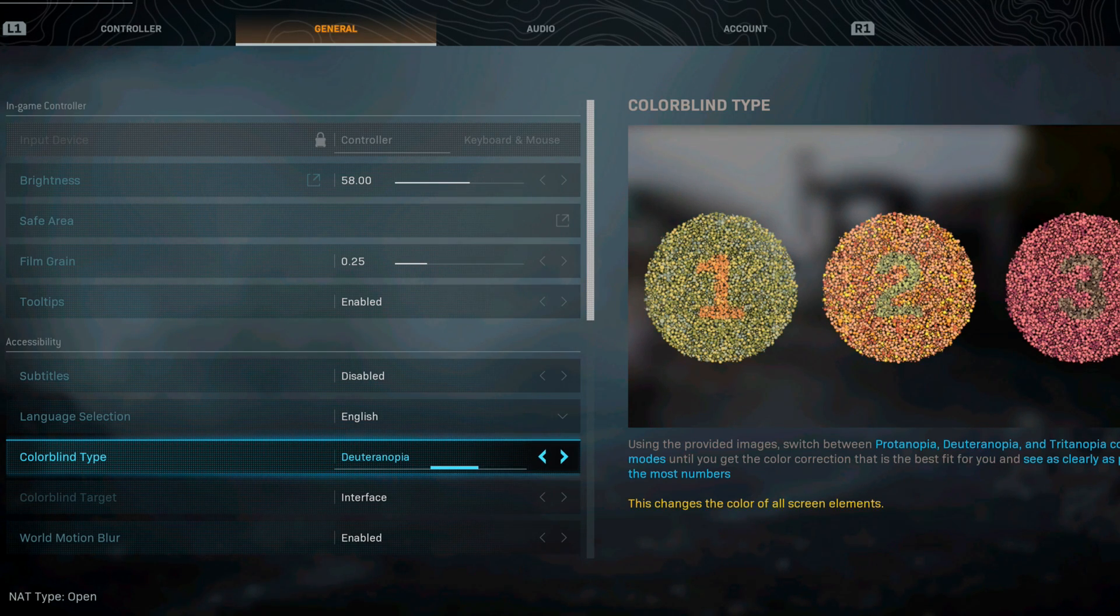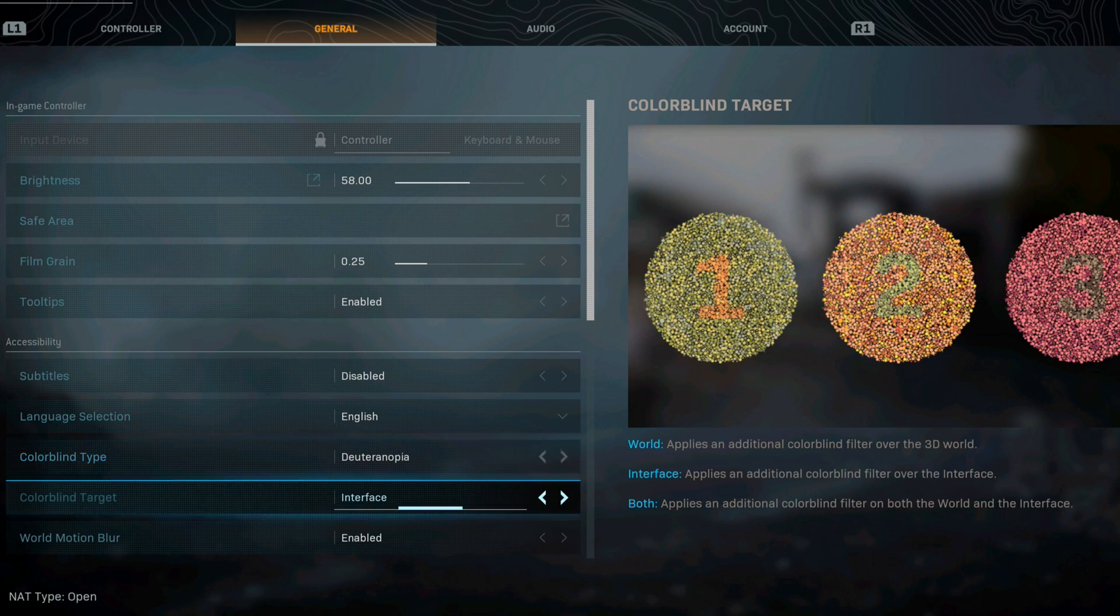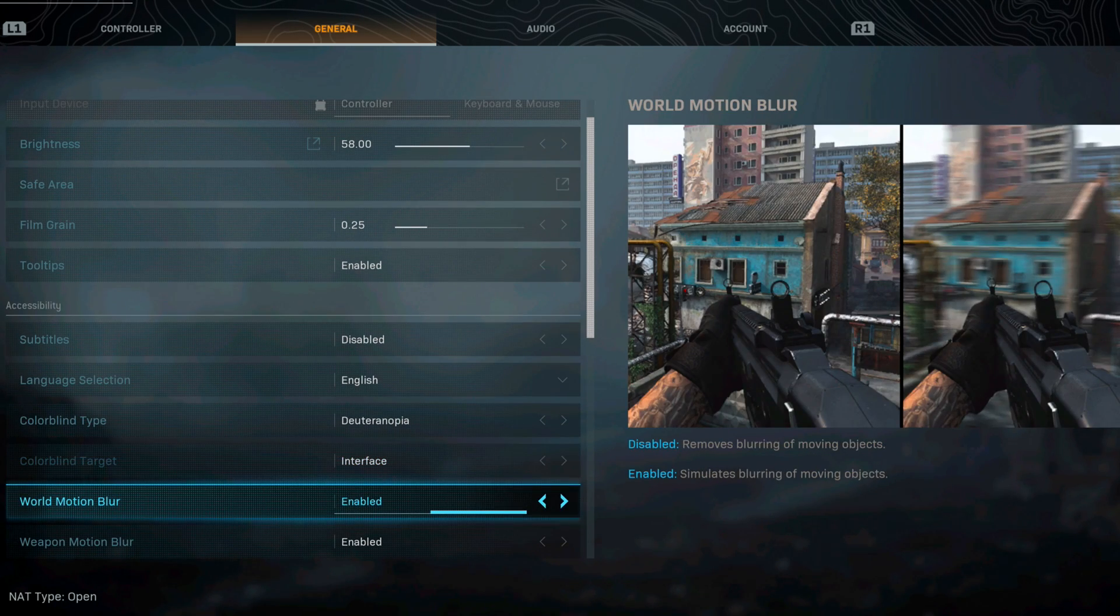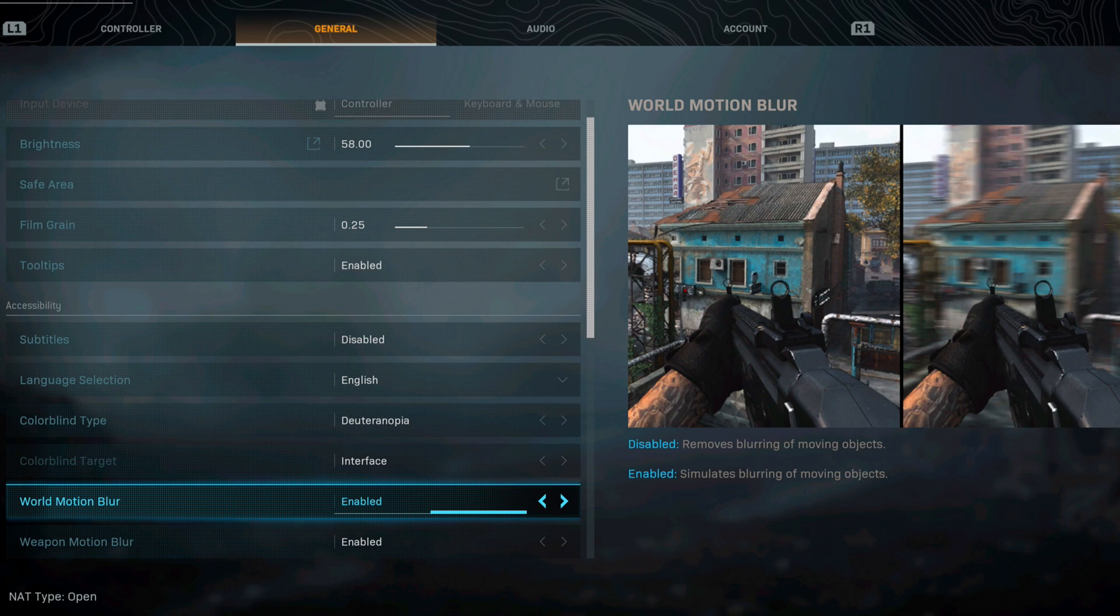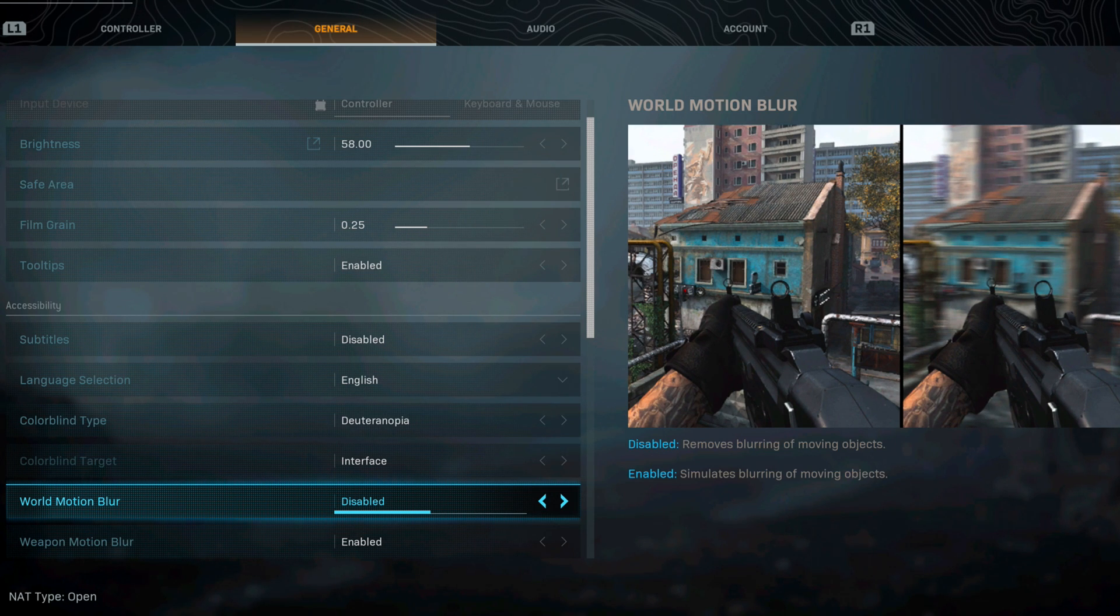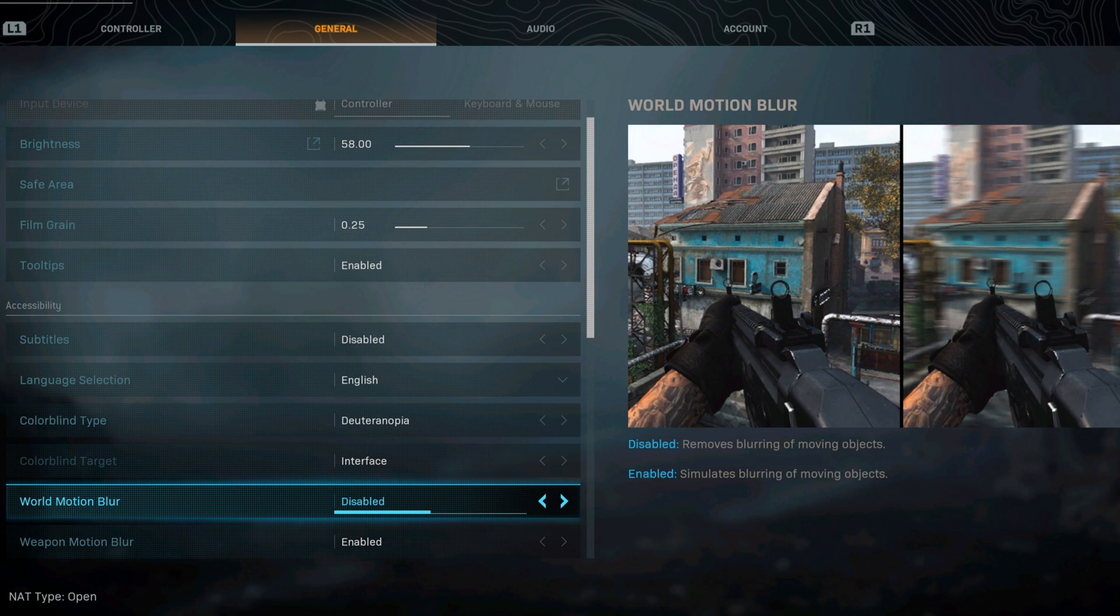For world motion blur this is where you guys want to disable this. Look, disable removes the blurring of the objects and what that does is it's a little trick, it allows you to see the target without blurring. You see right here if you look to the right it's kind of blurry. Well if you disable it you never have to really worry about not being able to see the object.